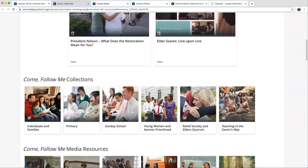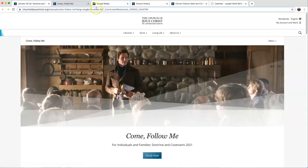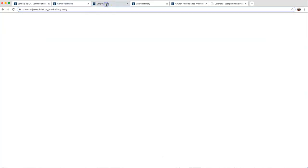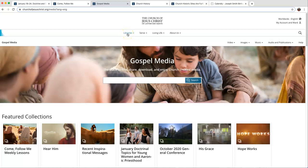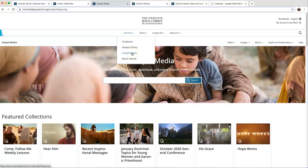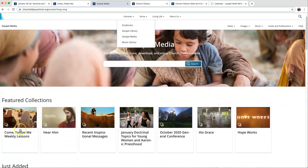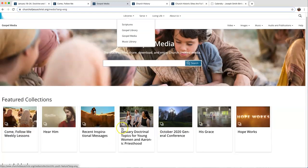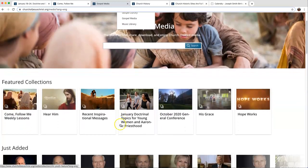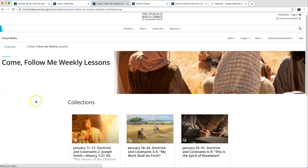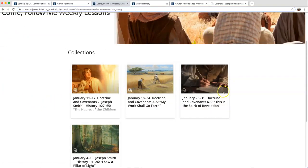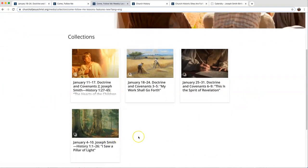If you go to the Gospel Library or the church homepage and click under Libraries, there's a Gospel Media button. Under the Gospel Media button, there's some really neat things. One, featured collections, including Come Follow Me weekly lessons. It will have week by week which videos will help you in your personal study or if you're teaching a class.